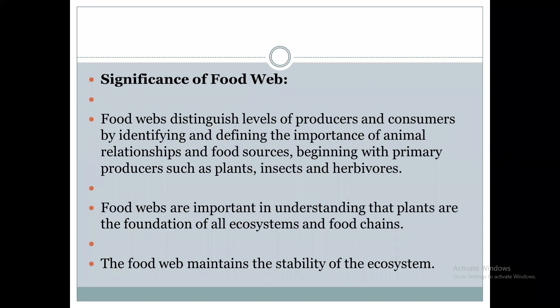There is also significance of the food web, similar to the food chain. Food webs distribute the levels of the producers and consumers. It differentiates how producers or consumers depend upon several consumers. It identifies and defines the importance of animal relationships and food sources beginning with the primary producers. In the food chain only a series of organisms is shown, but in the food web a separate distribution is given showing how organisms are interconnected.